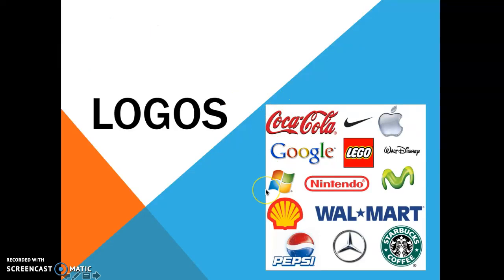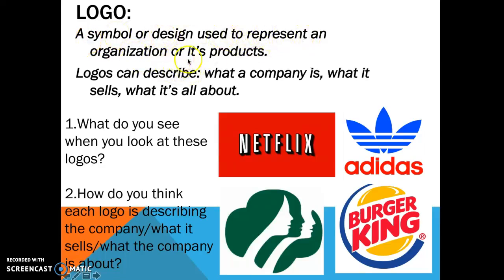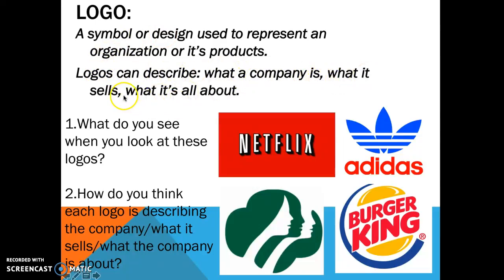Let's talk about what a logo is though. A logo is a symbol or design used to represent an organization or its products. Logos can describe what a company is, what it sells, or what it's all about.